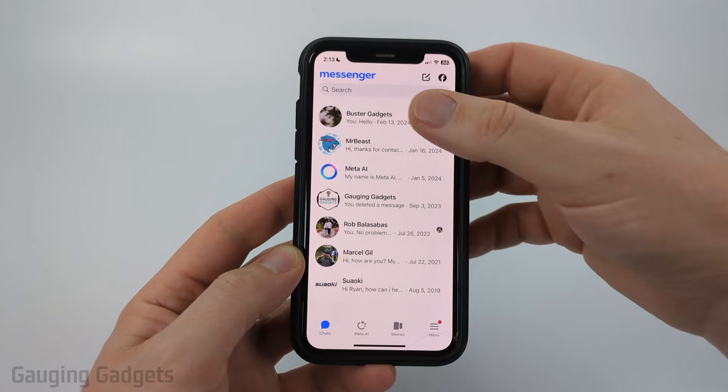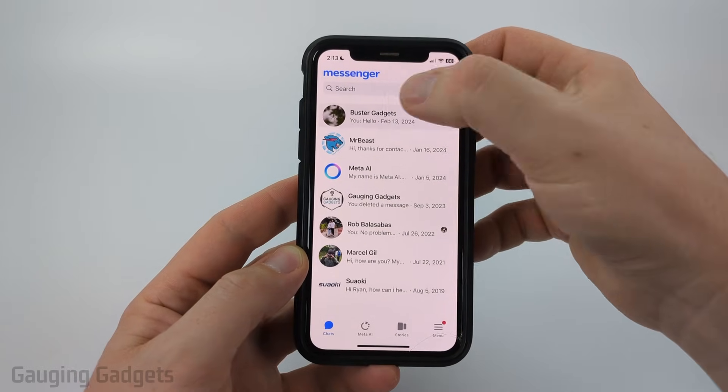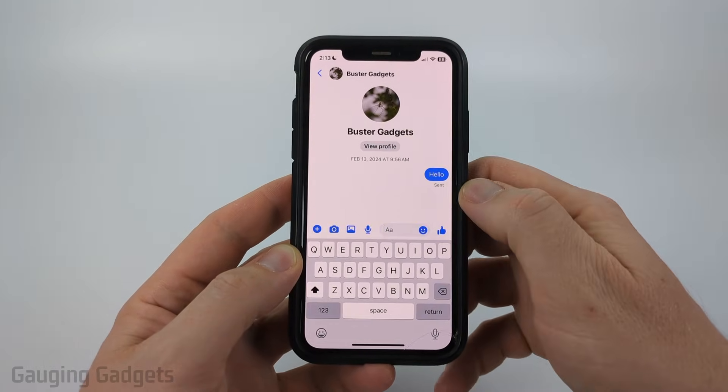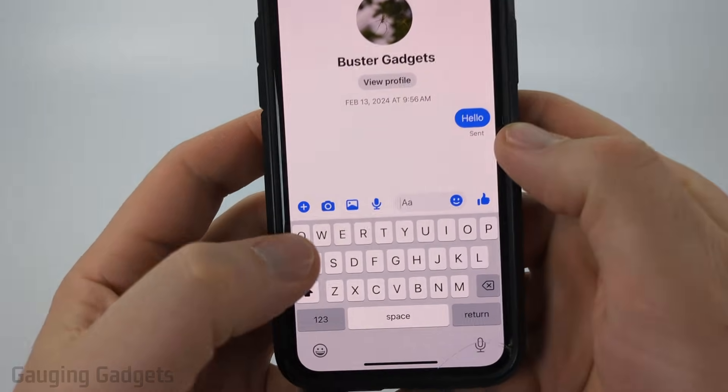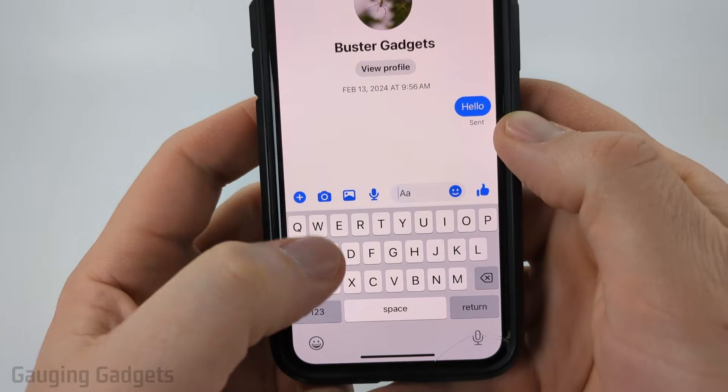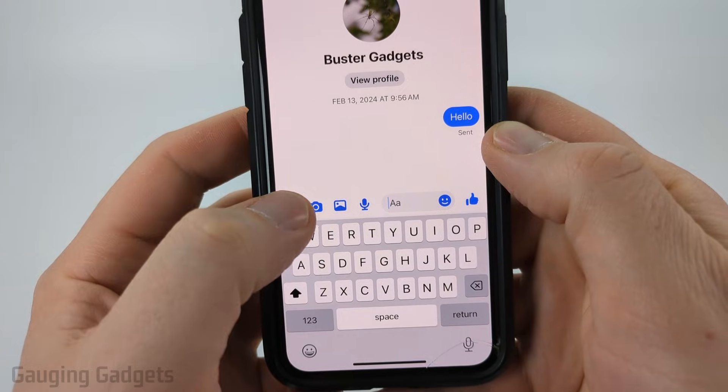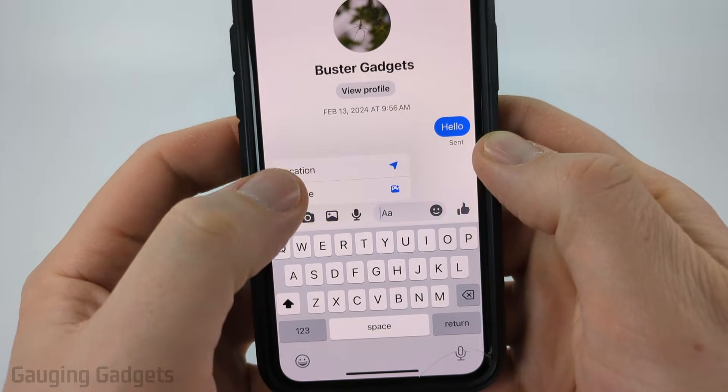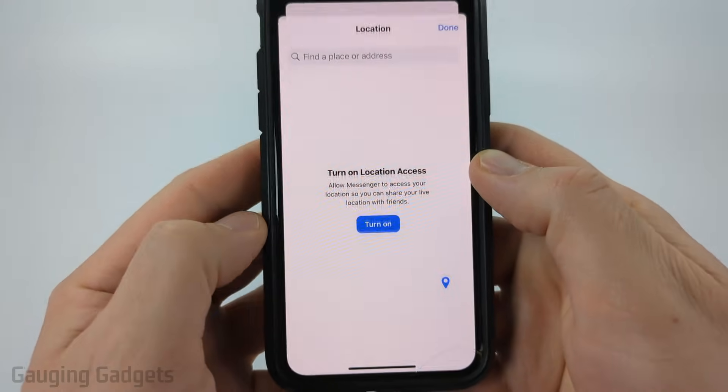So to send the location, all we need to do is first open up a chat where we want to send our location. Then just in the menu above the keyboard, select the plus symbol and then select location.